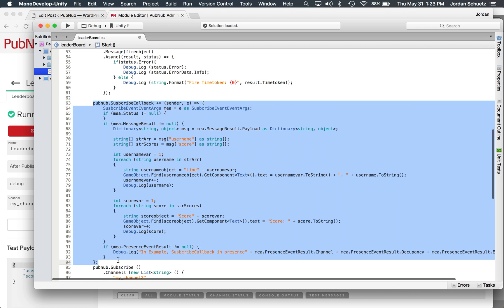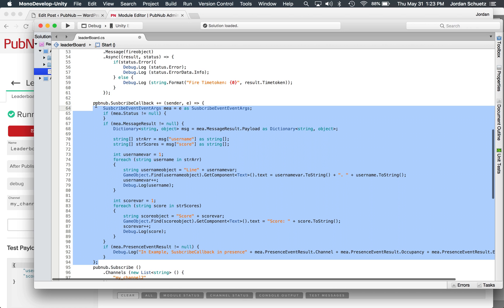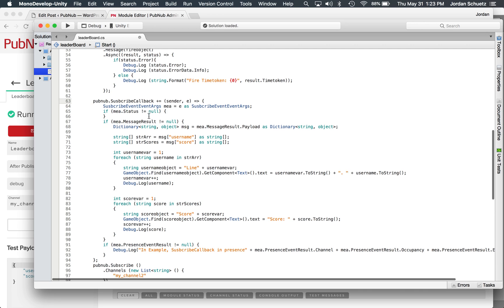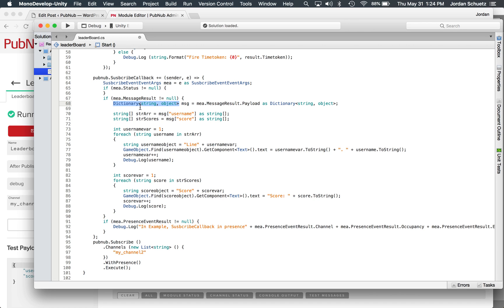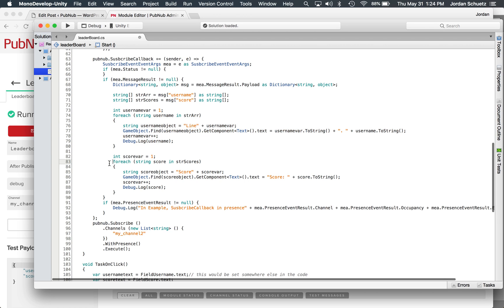And that publish will actually be dealt with here in this PubNub subscribe callback. And so essentially what we do is we look to see if the message result doesn't equal null. And if it doesn't, we basically assign the message to a dictionary object, which is a string and an object. And then what we do is we pull the username and the score out of that dictionary.